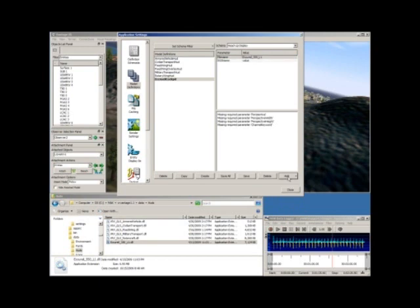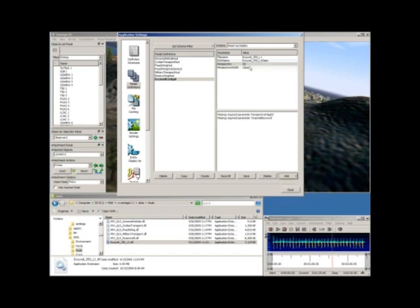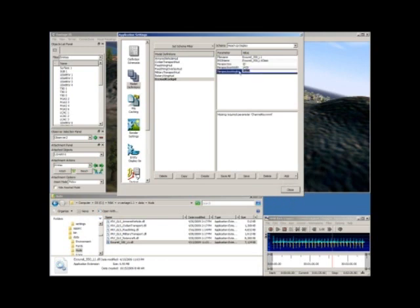The next parameter is the RSO name — that's the class name associated with this particular object. By default, we use the name of the cockpit and append the word 'class' at the end. Going further down, we have perspective, which can be either 2D or 3D. The Ecrel 350 we created is a 2D cockpit, so we'll set 2D. Next are perspective width and height — these are the dimensions used to create this object. This particular RSO has a width of 1435 and a height of 900.